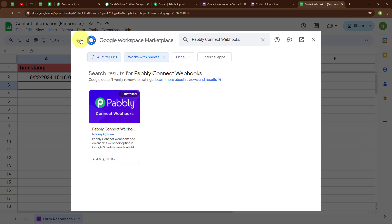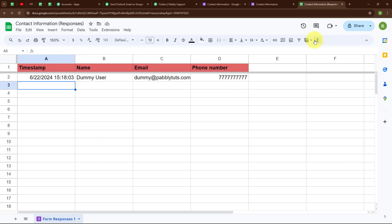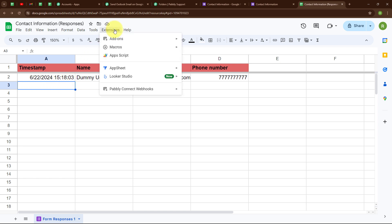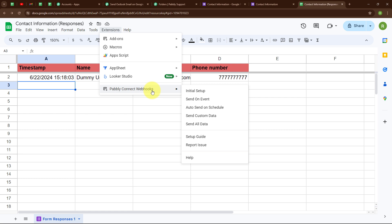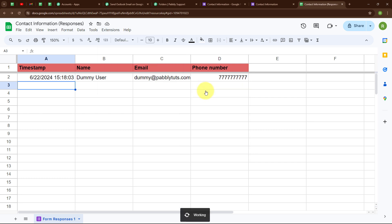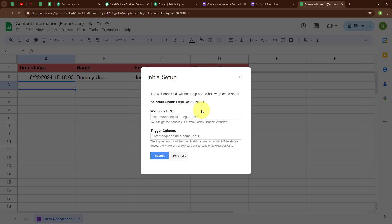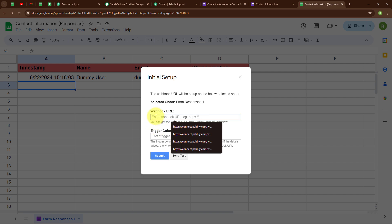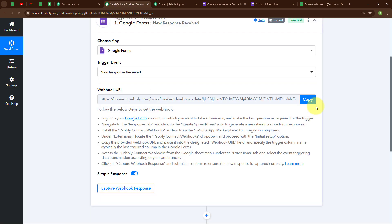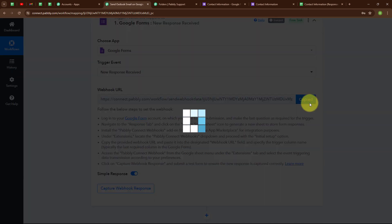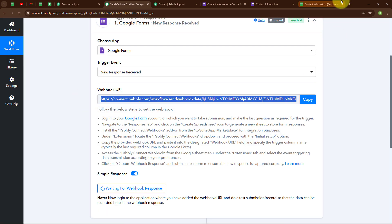After installing this add-on, follow the same steps: click on Extensions again and you will see the Pabbly Connect Webhooks option. Click on Initial Setup. Under initial setup, you will see two options: Webhook URL and Trigger Column. To get the Webhook URL, go back to the Pabbly Connect window and copy the Webhook URL, then return to Google Sheets and enter it.